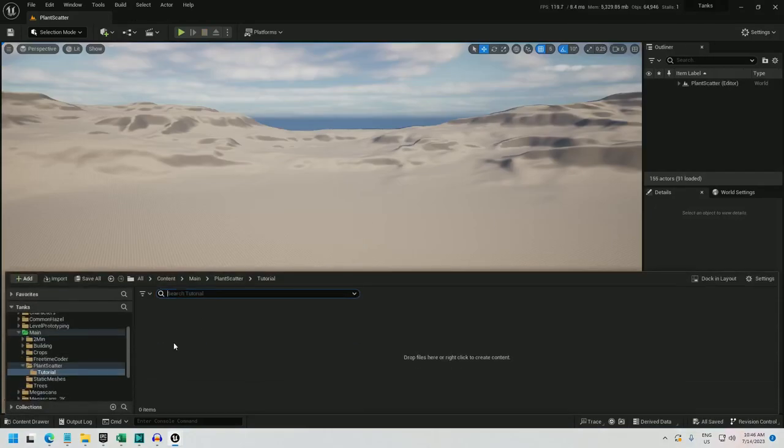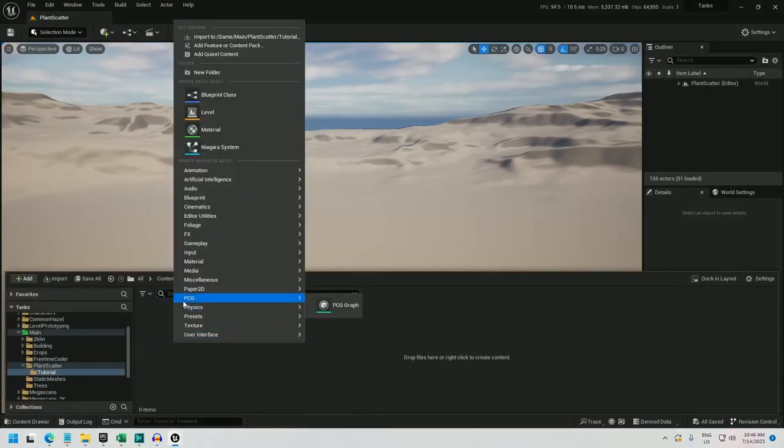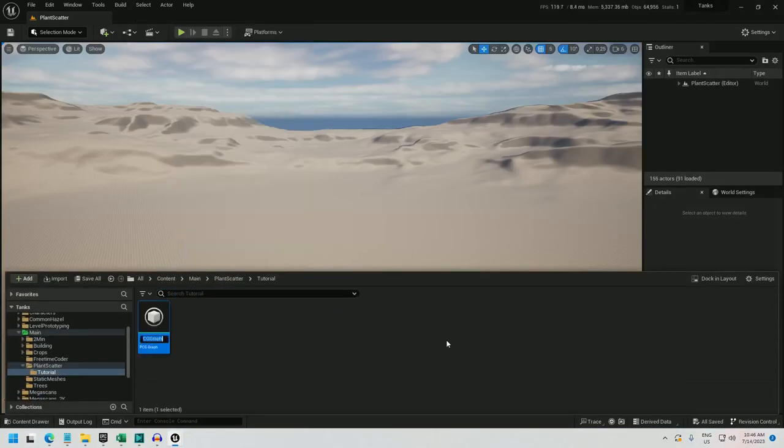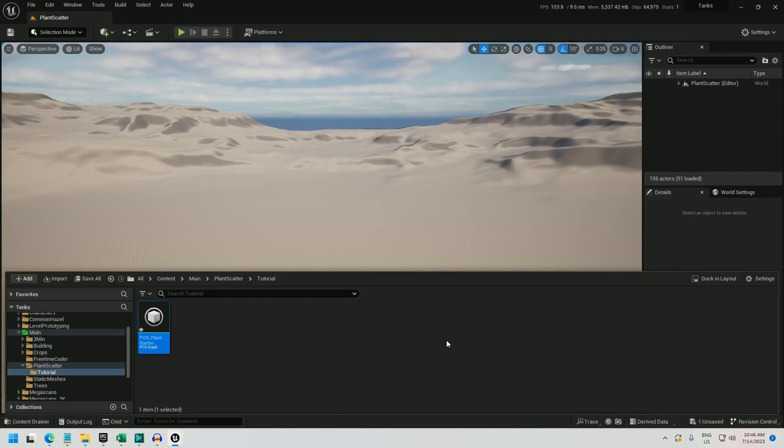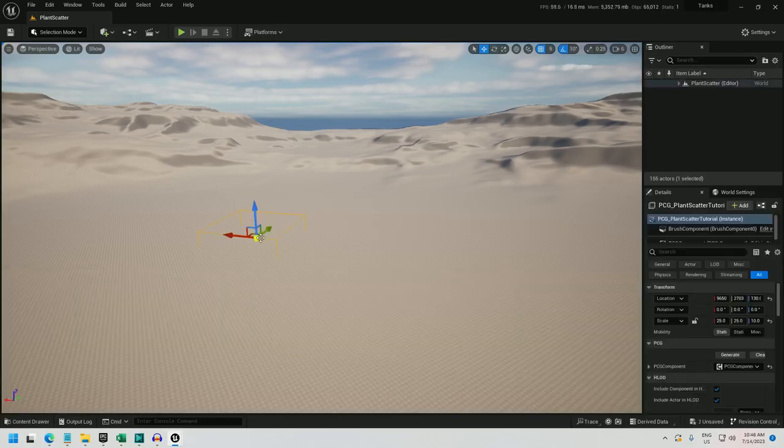Alright, for this one we're just going to use a PCG graph. So I'll just create the PCG graph, PCG underscore plant sketcher tutorial. And I can drag that out into the world.